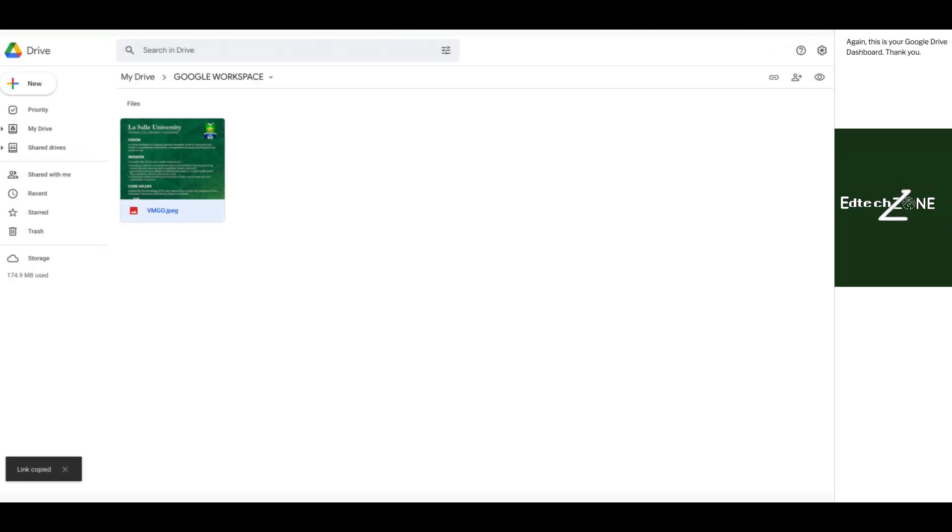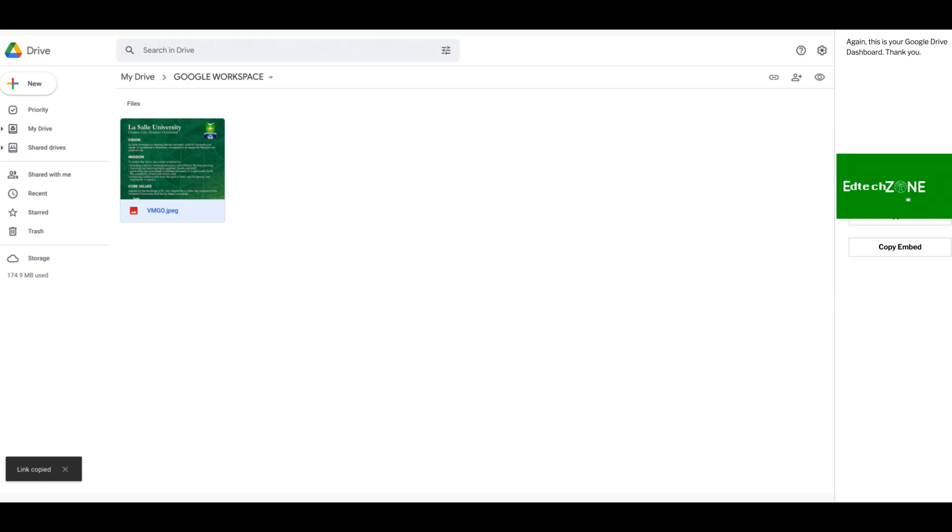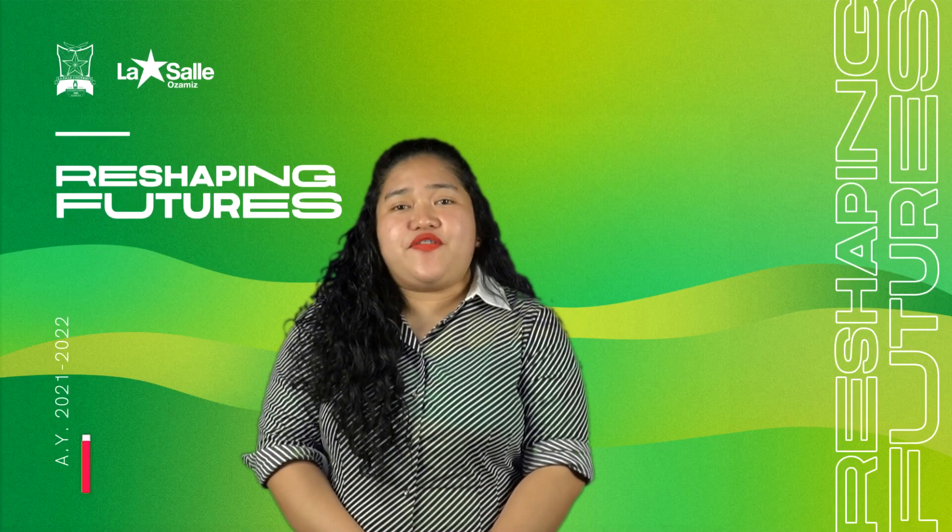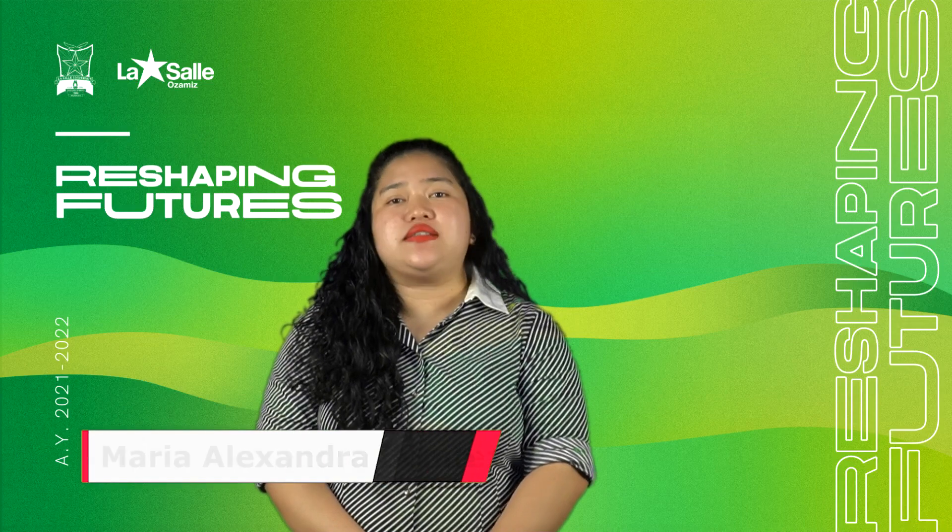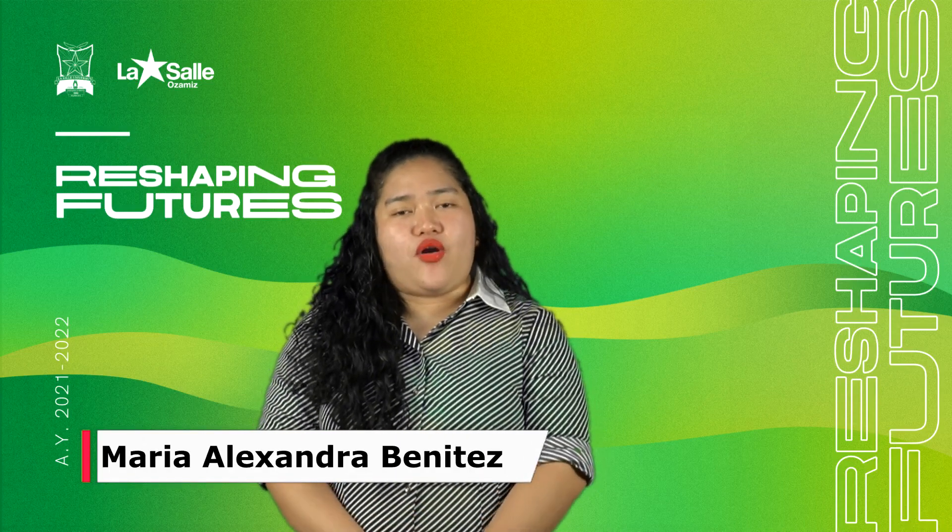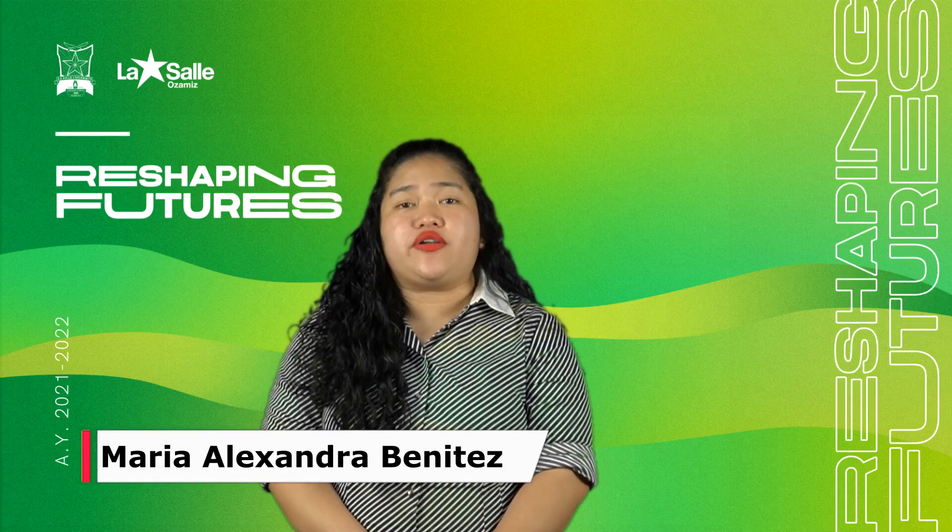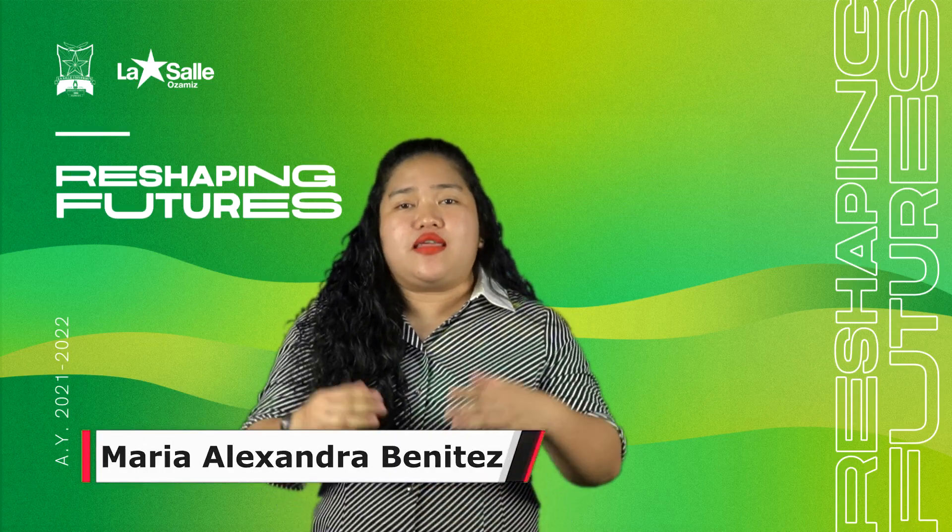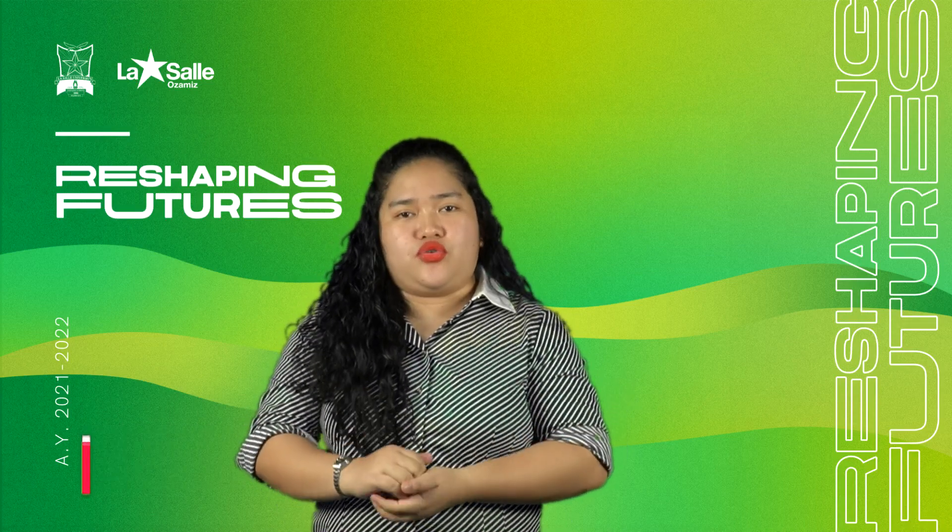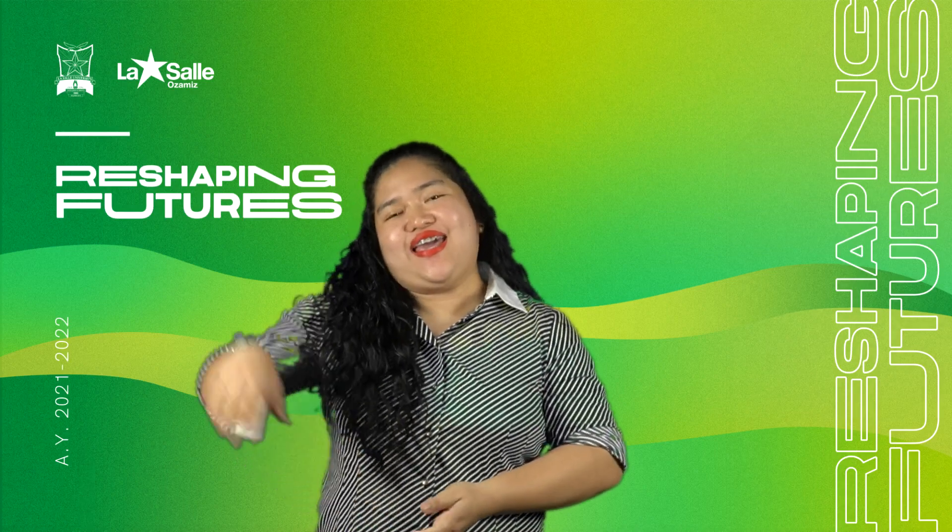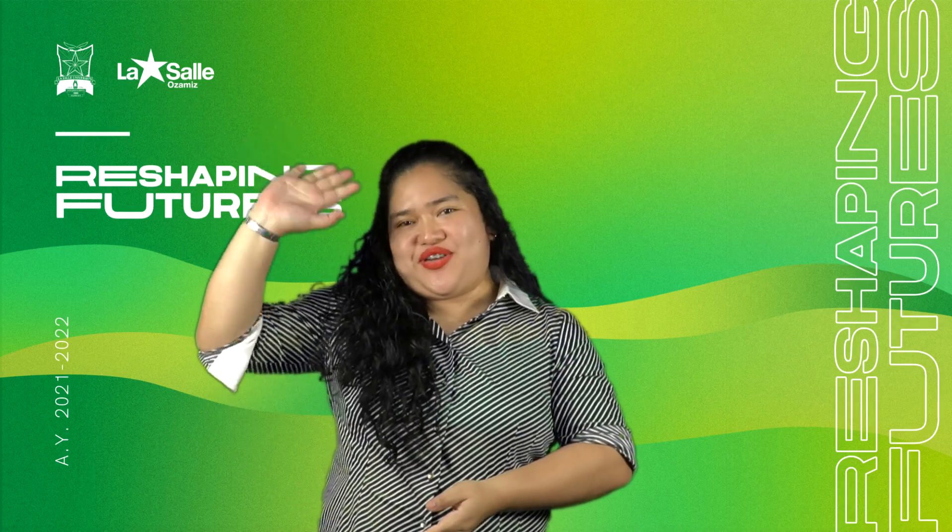Again, this is your Google Drive dashboard. If you want a seamless, secure, and organized online storage for all your files, then check out Google Drive. Thank you for watching! See you, Zoners!